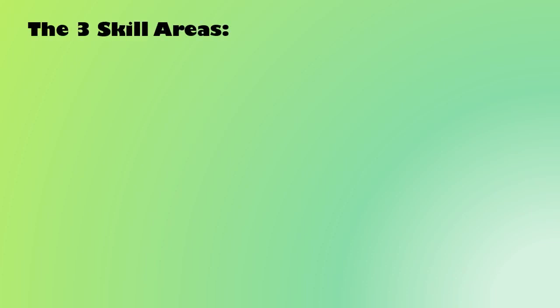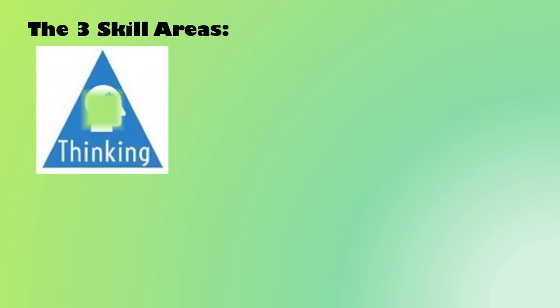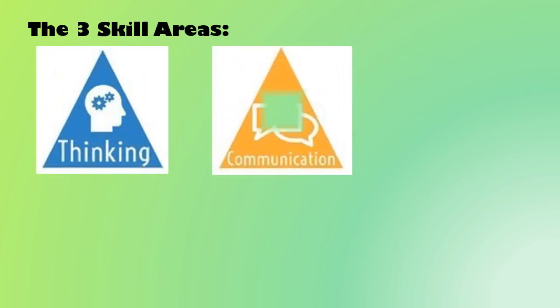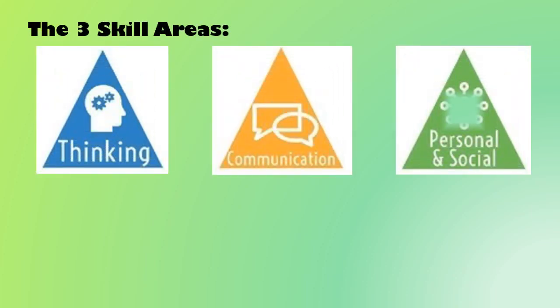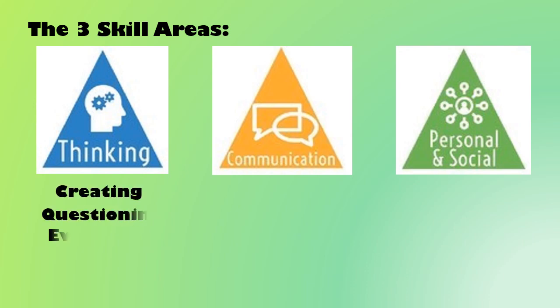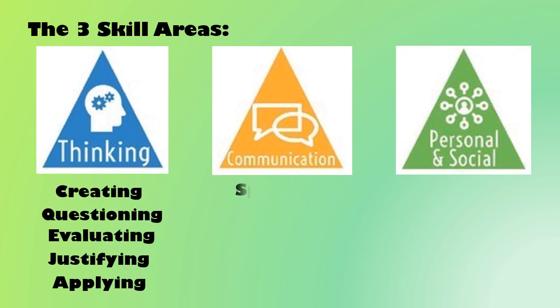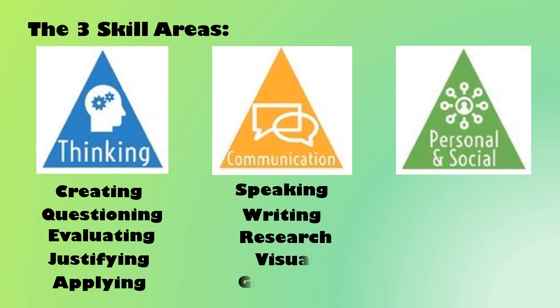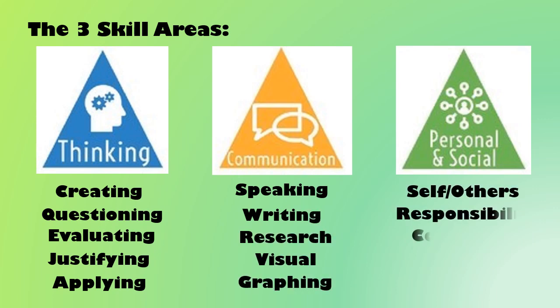In your classes, and through tutorial, we're going to spend some time talking about the three skill areas: thinking, communication, and personal social skills. Together, we'll figure out what some of those skills look like, and we'll help you to identify the activities you've done that used those skills.